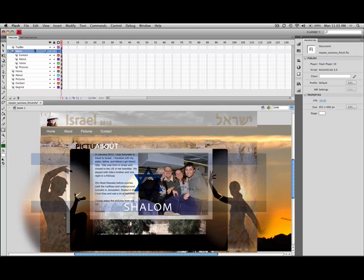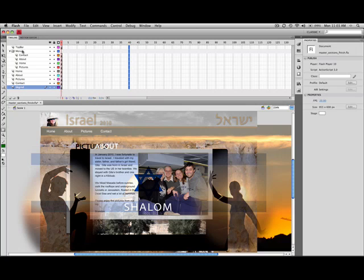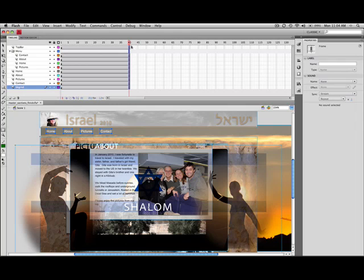So I'm going to go ahead and go out to frame 40. I'm going to click and drag on frame 40 to select all of these. And notice again here that I do have the menu open so that I can get at what's nested inside of the menu folder. And then I'm going to hit the keyboard shortcut F5. And that adds the frames all the way here to frame 40.